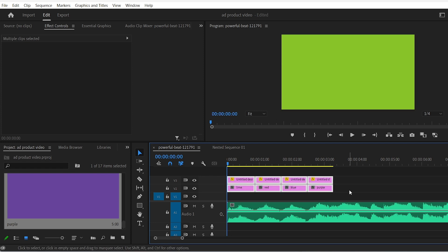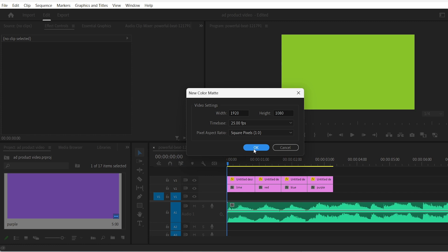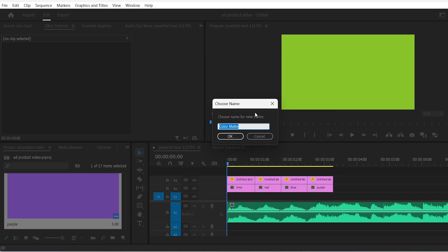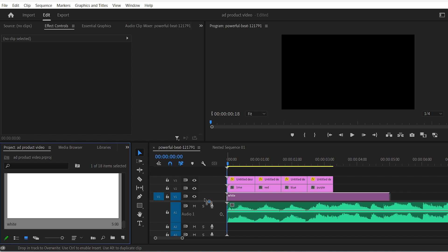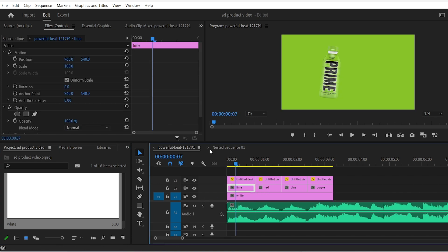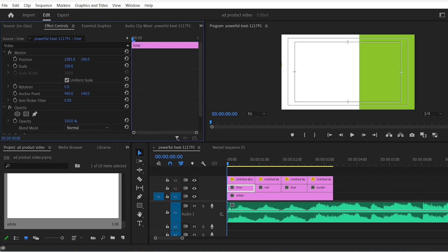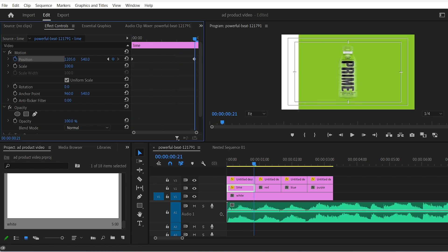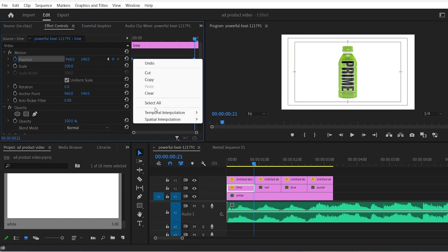Then we'll move all of these layers to the top like this and we'll add a white color background. Click on new item color matte and choose a white color. Drag it on the timeline. Now select the first colored matte and position it all the way to the right. Click on the stopwatch and then at the end of the clip position it all the way to the left. Ease the keyframes in.